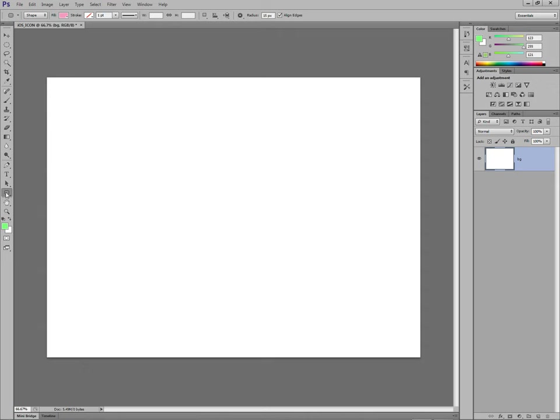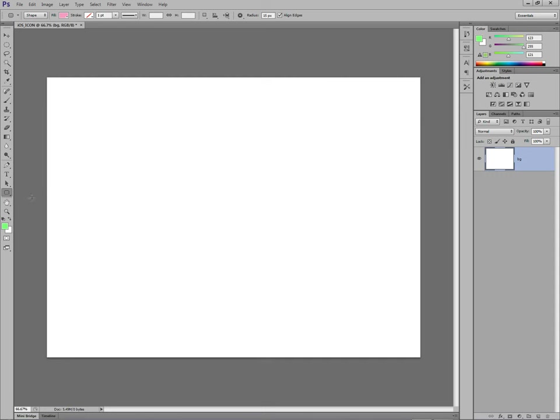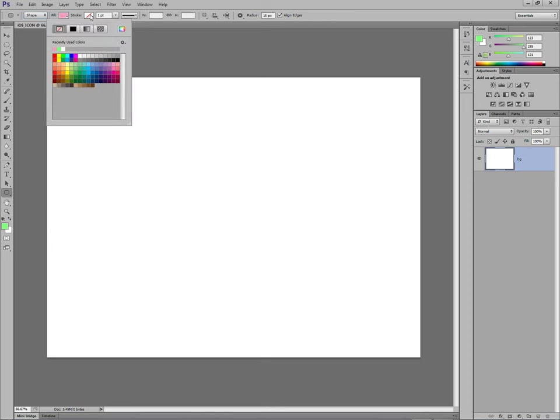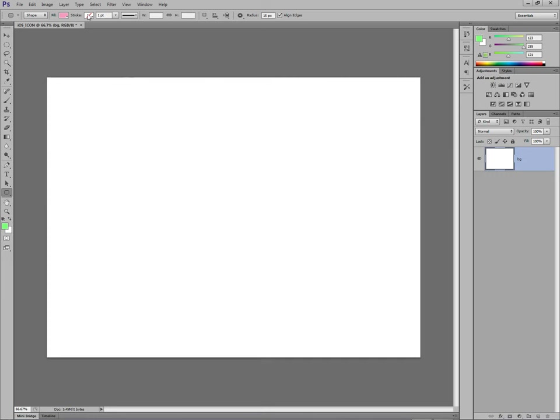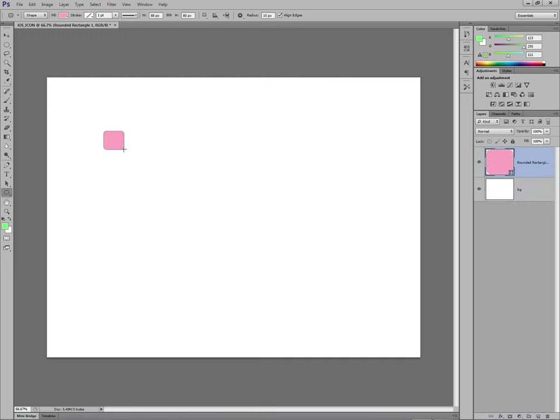Go to the shape selection panel, rounded rectangle tool. Make sure you've got shape selected up here. Fill, anything you like, it doesn't matter because it will be deleted later on. Stroke, no stroke, which is there, the crossed out line. So, on your background, with a shift key held down, drag out a square to about that sort of size.